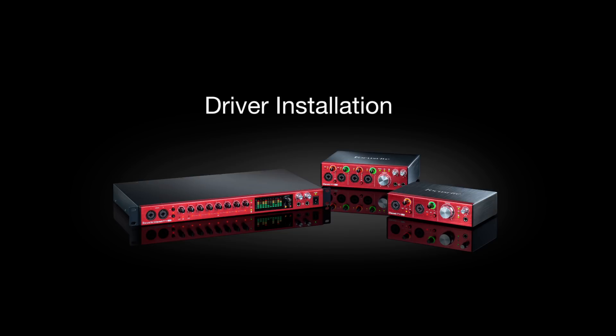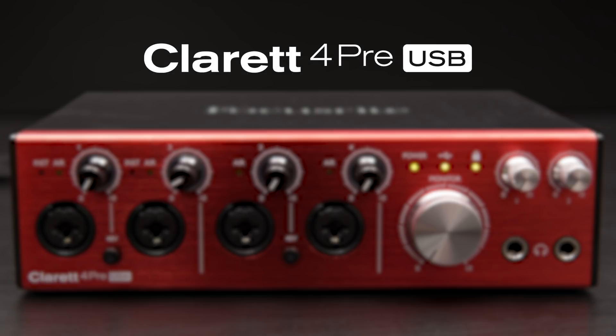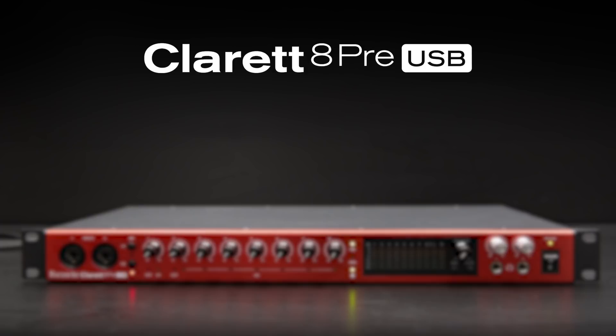Driver installation. This video is for the Claret 2PRE, 4PRE and 8PRE.